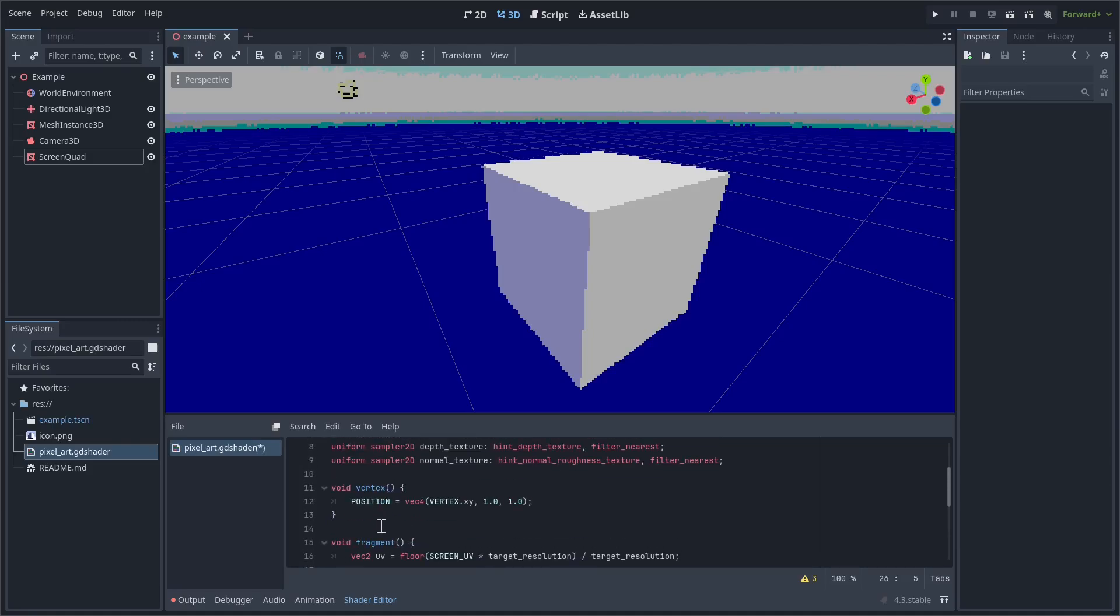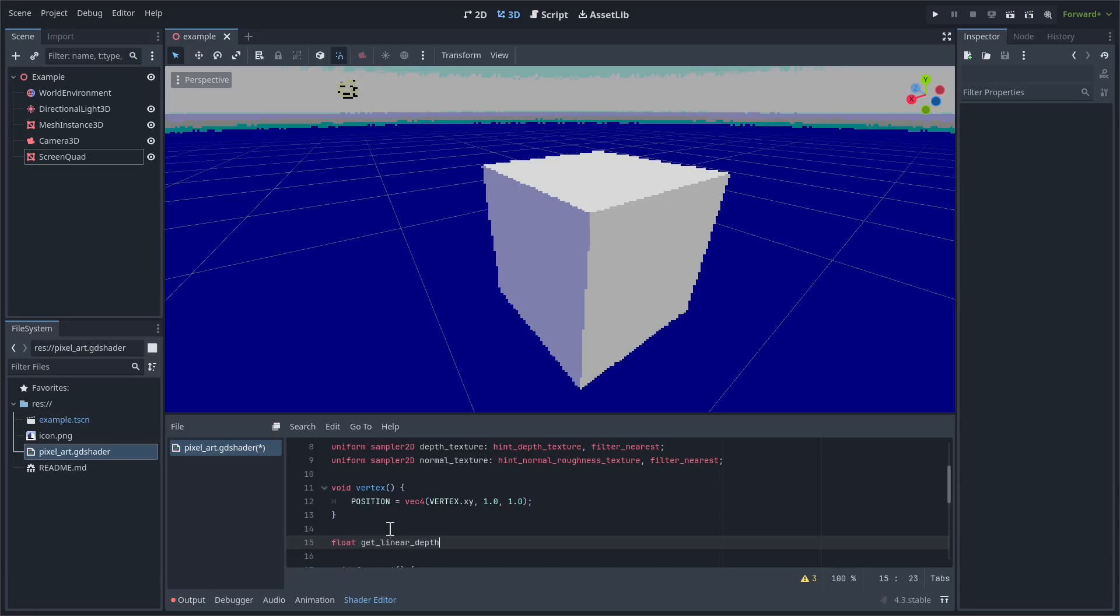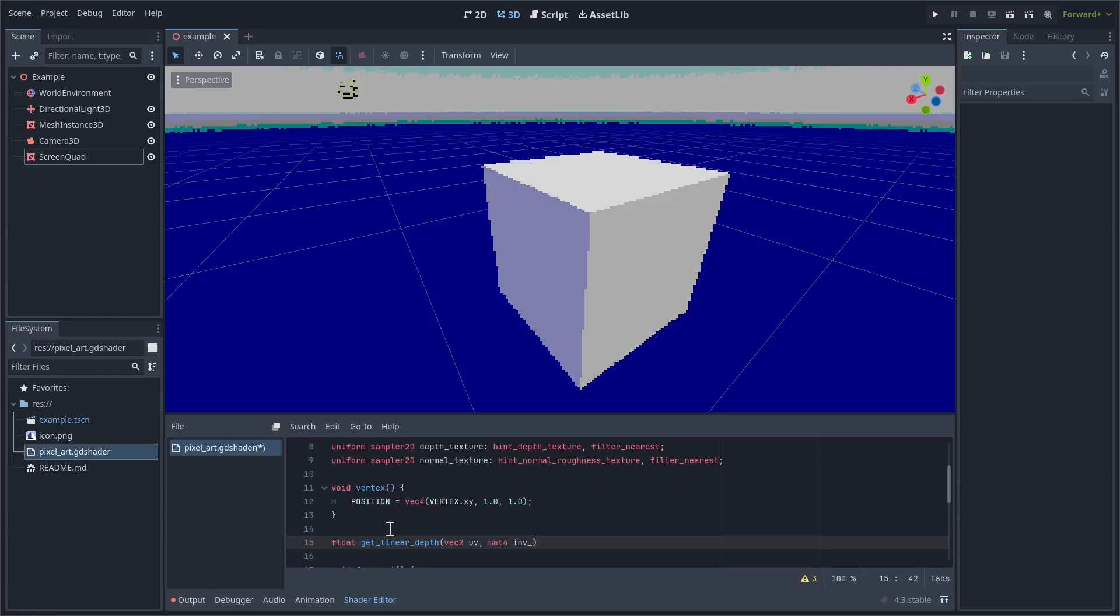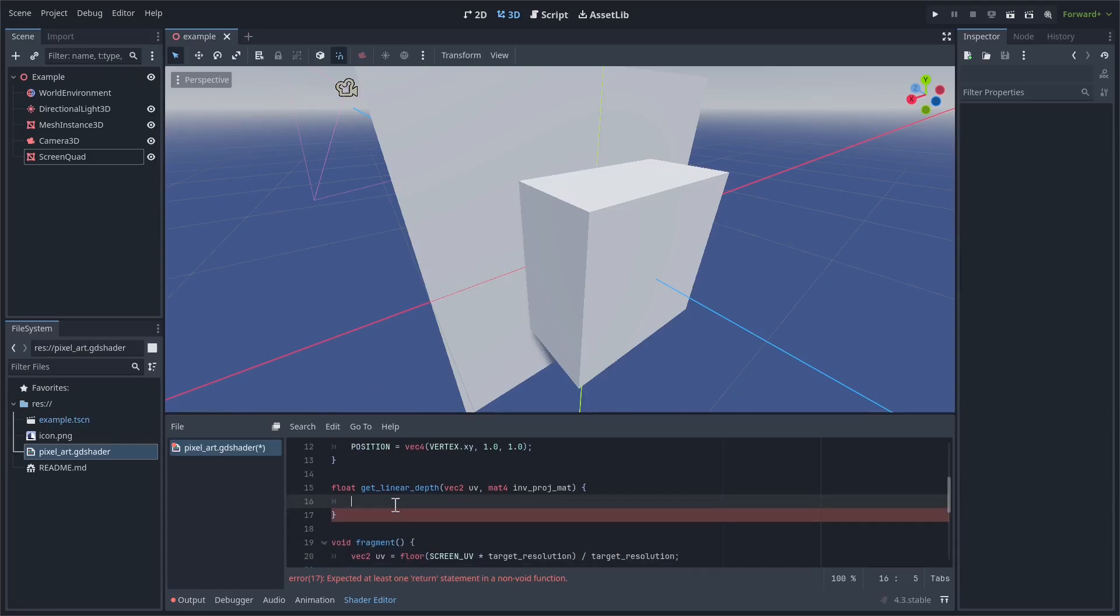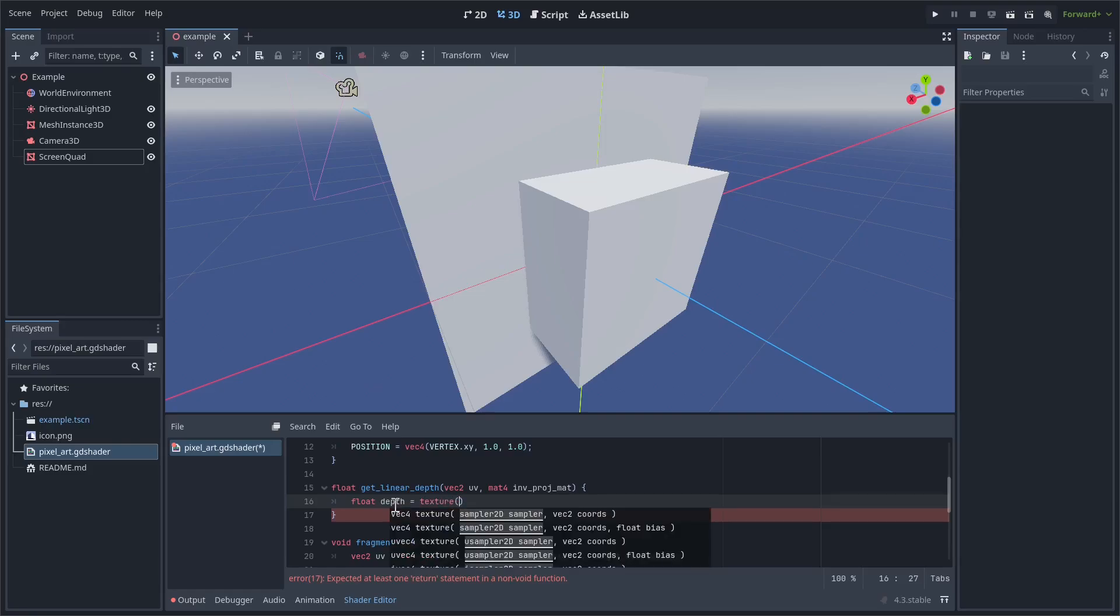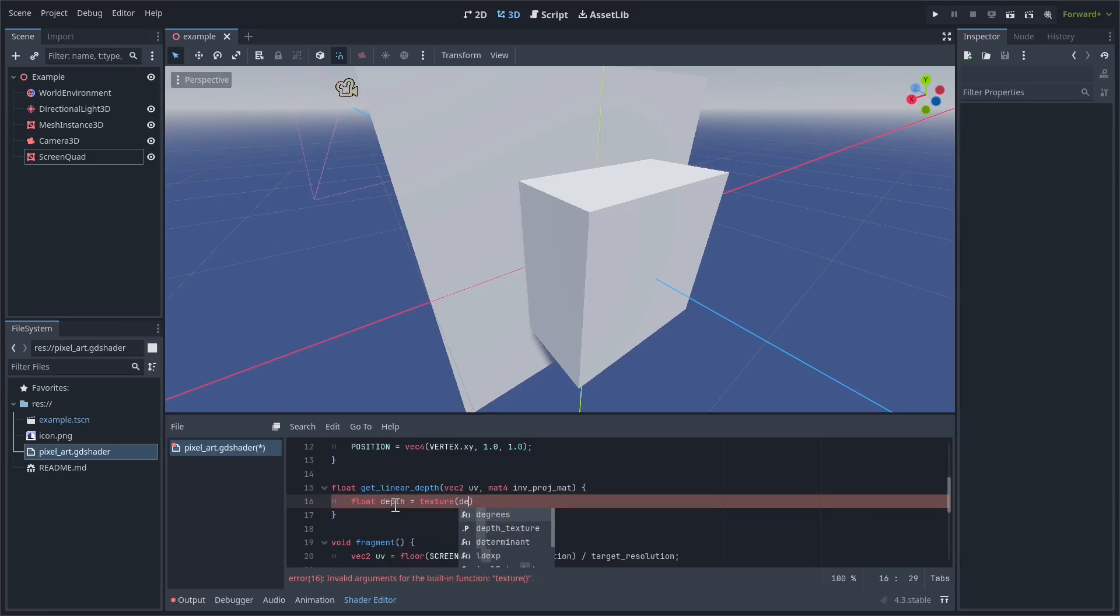So the first thing we're going to need to do is create a new function called get_linear_depth. So let's create a new function. It's going to return a float, get_linear_depth. It's going to take in a UV, which is going to be a vec2, and then a matrix, which we'll just call inv_projection_matrix. The first thing this is going to do is get the depth texture at some point. So texture, and then the depth_texture, and then the UV that we've just passed in, dot r.